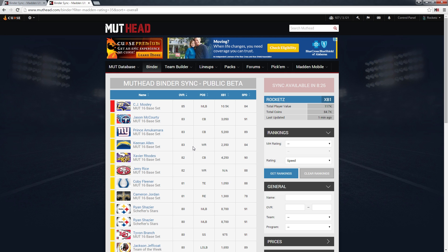Definitely check out the tool. You might find something in your binder that you didn't know you had. All right, that's it for me guys. Later.